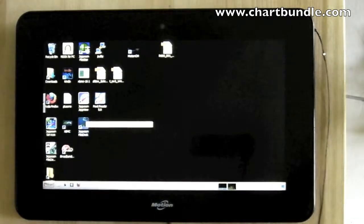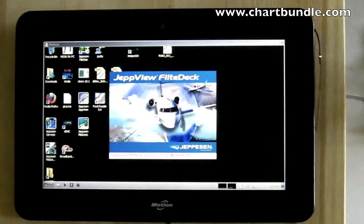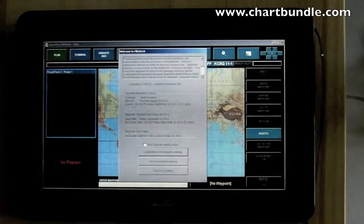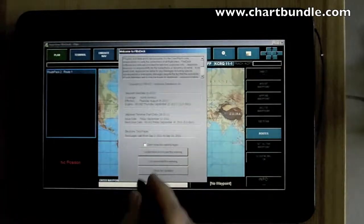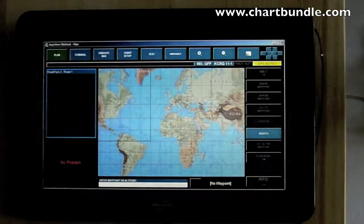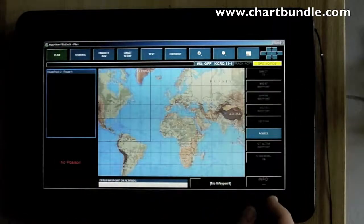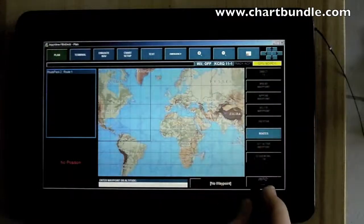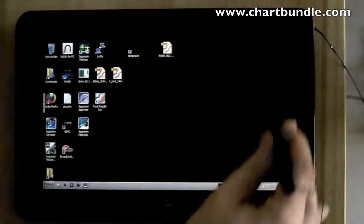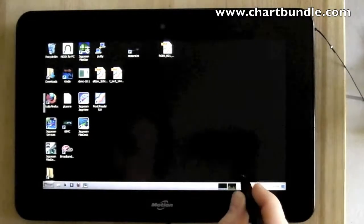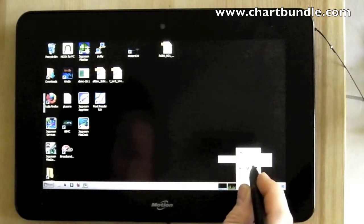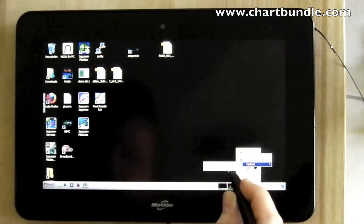One thing to note about Flight Deck is it doesn't like the aspect ratio being changed. If you start it in portrait mode you need to leave the tablet in portrait mode; if you start it in landscape, leave it in landscape. On this tablet, to lock the orientation, make sure 'automatic display rotation' is unchecked.